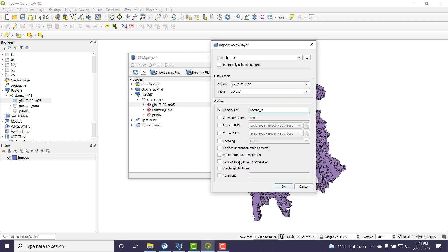Now this is a nice convenience option here - convert any field names to lowercase. If you go back and check, when we open up the attribute table, you might notice that all of the column names were in uppercase. And that's pretty standard with the shapefile.